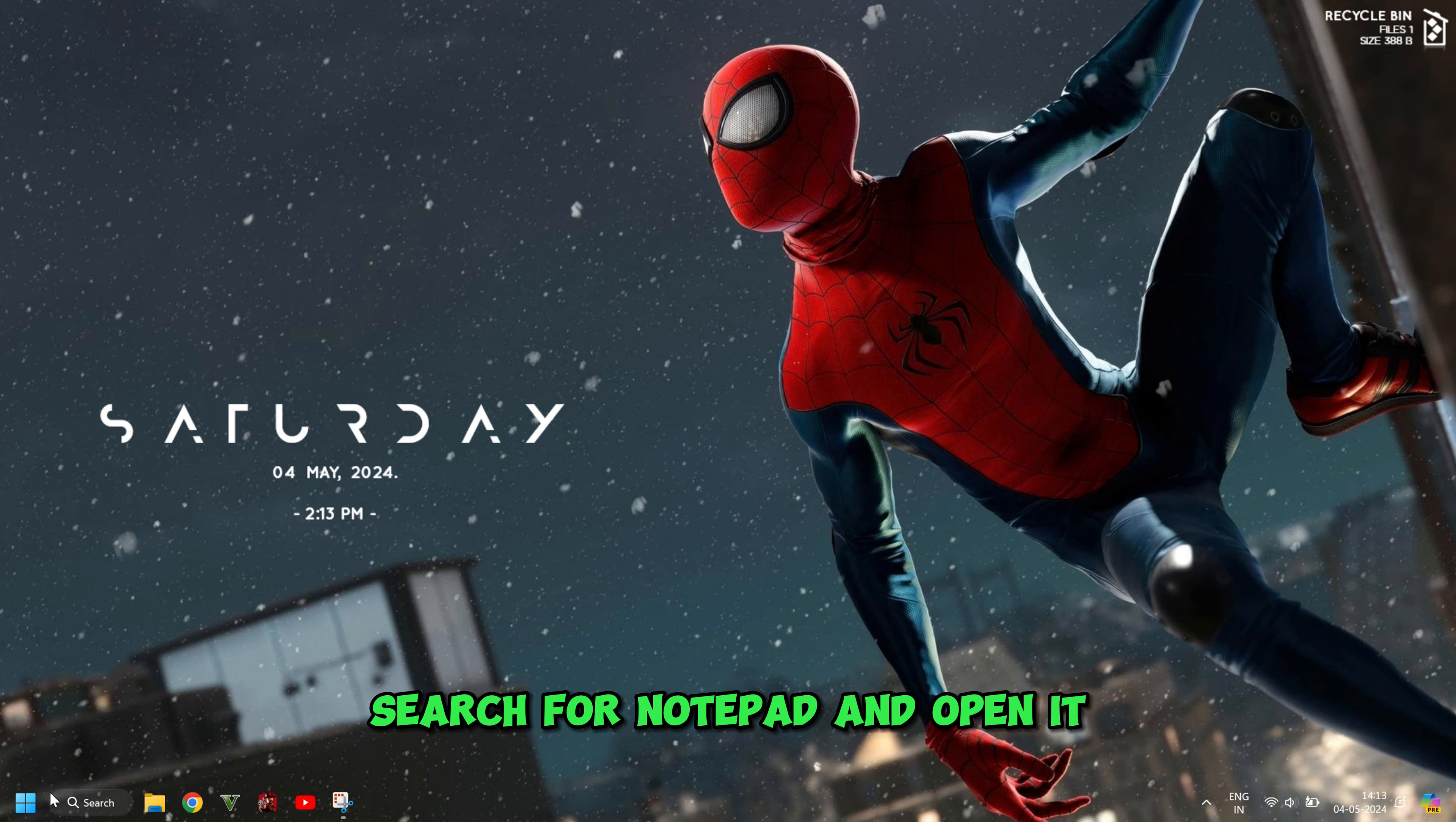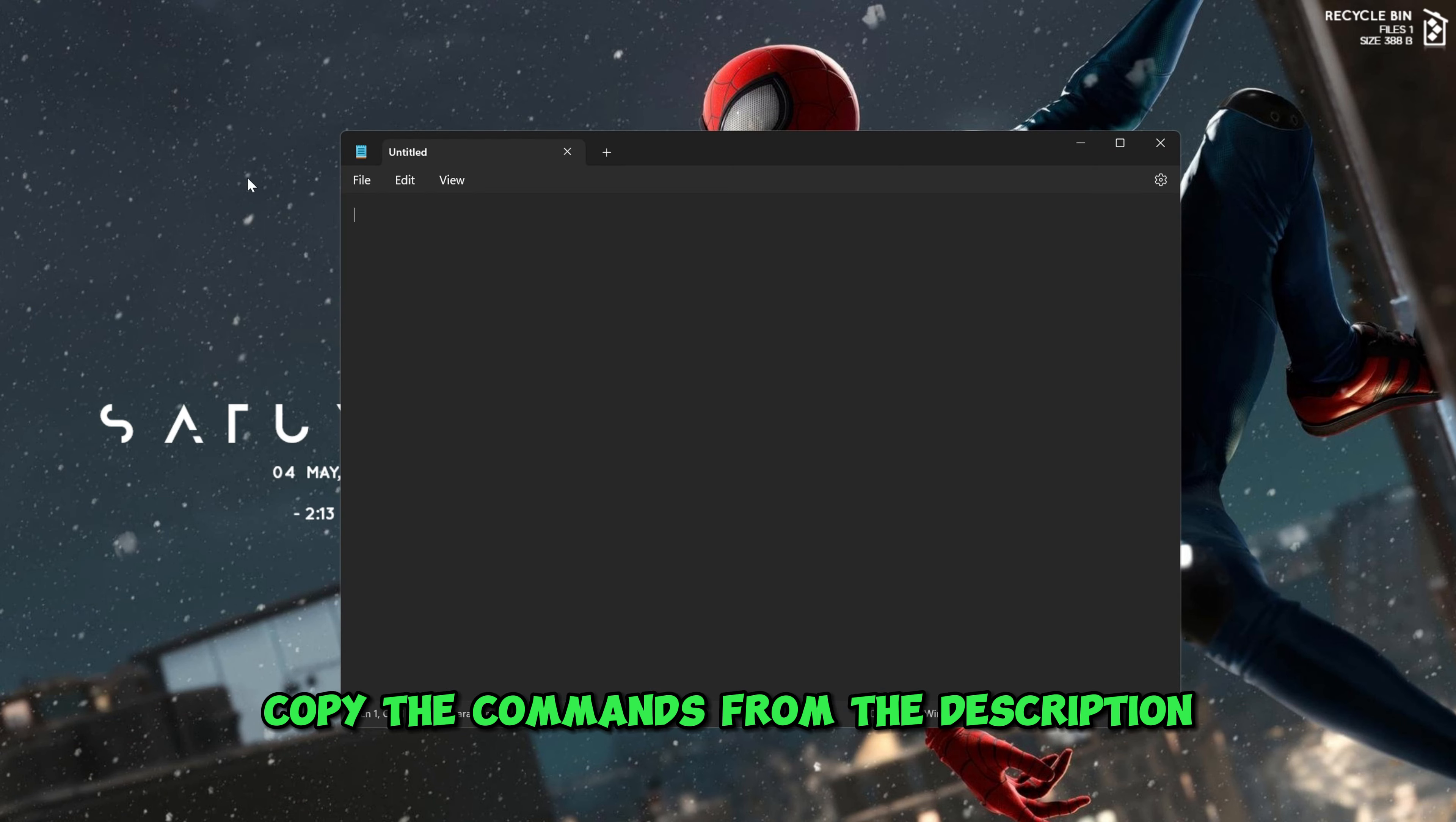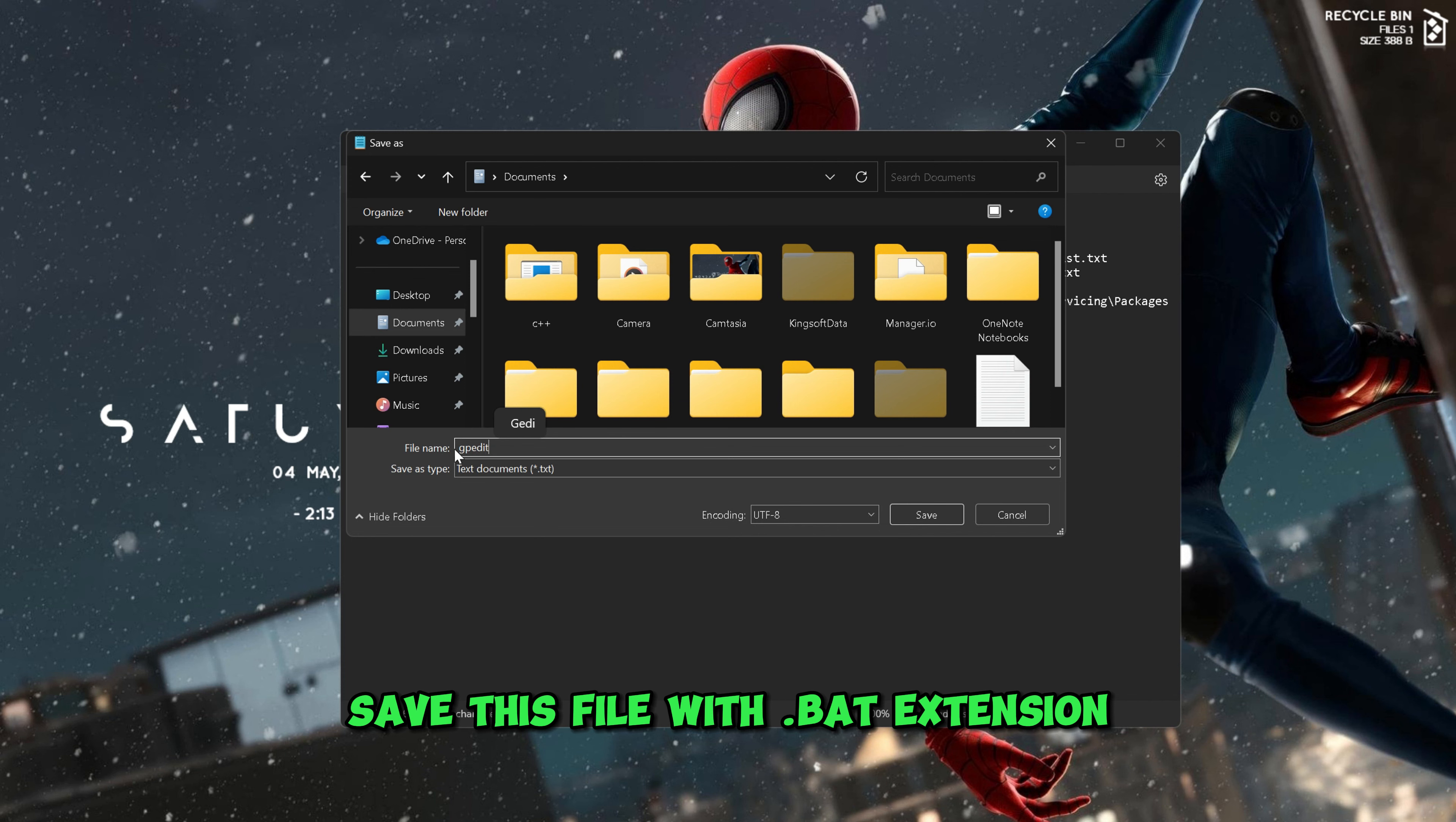Search for Notepad and open it. Copy the commands from the description and paste it here. Save this file with .bat extension.